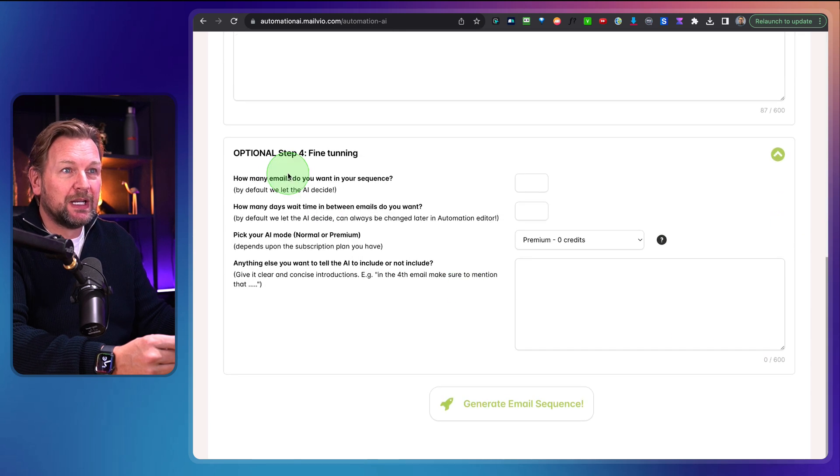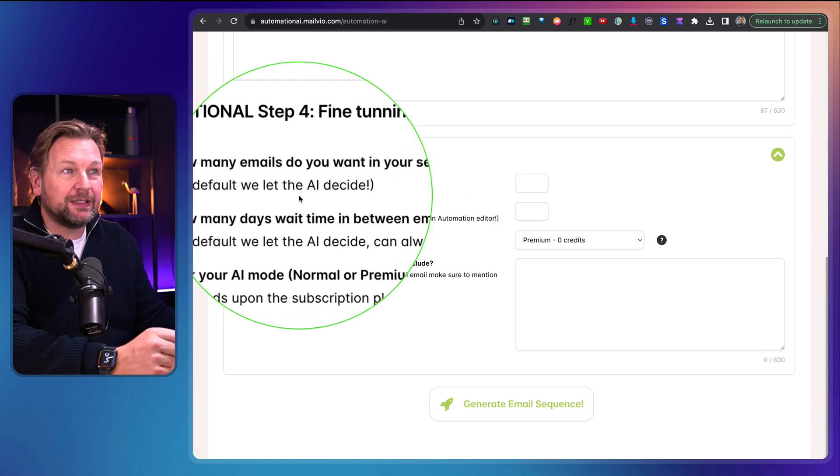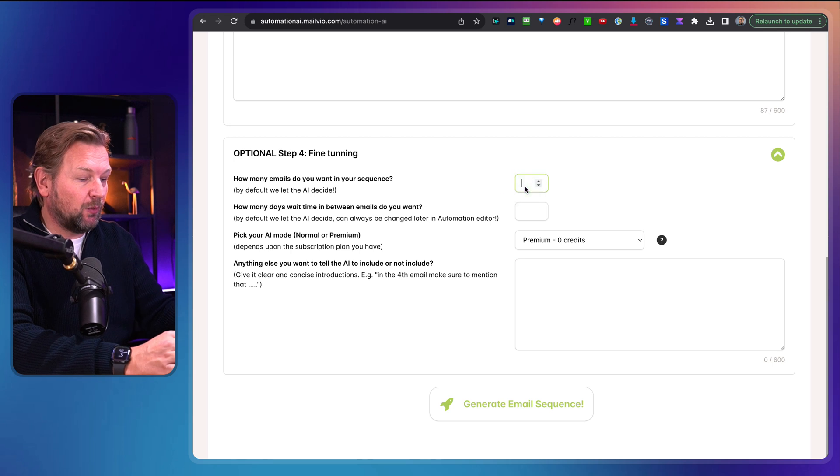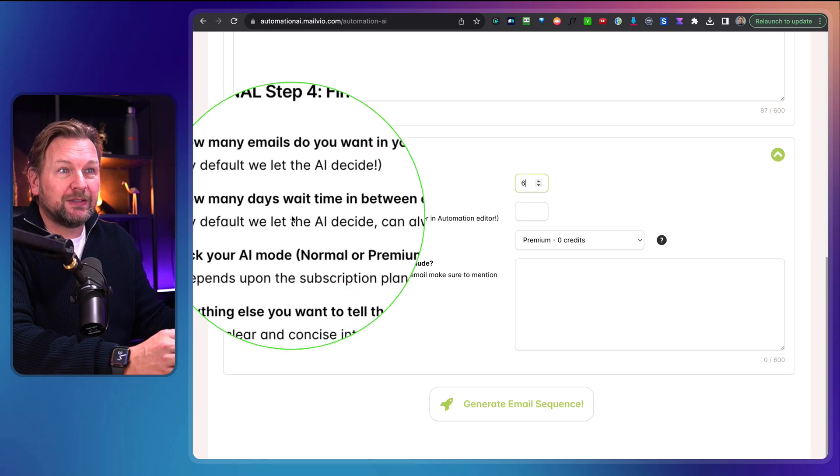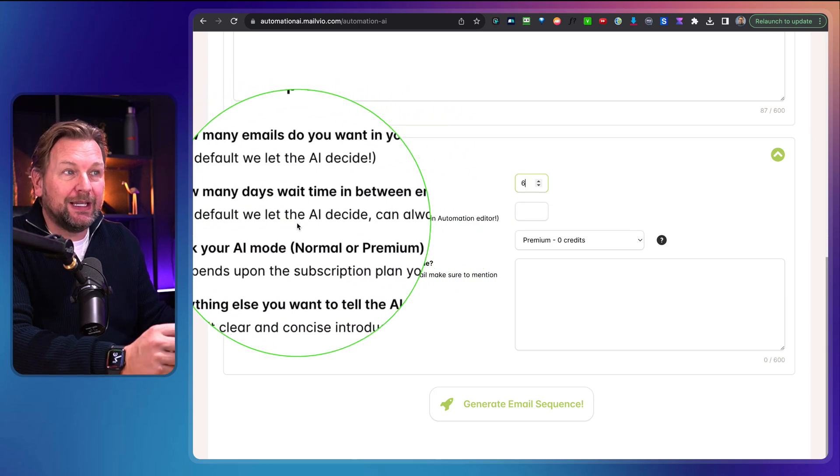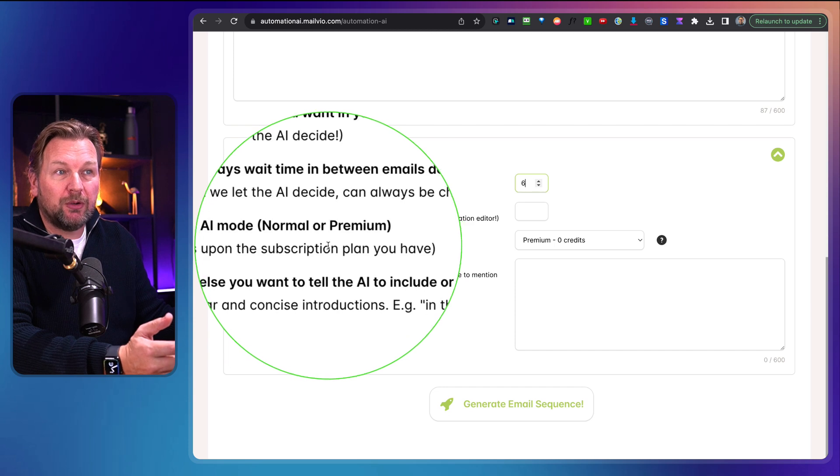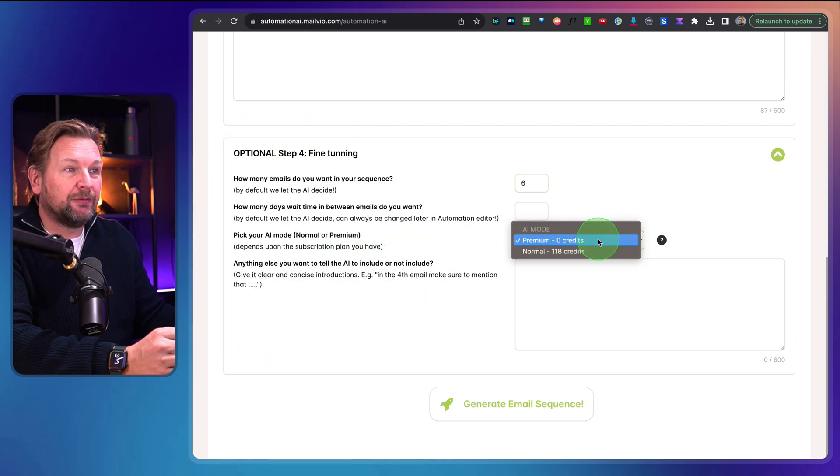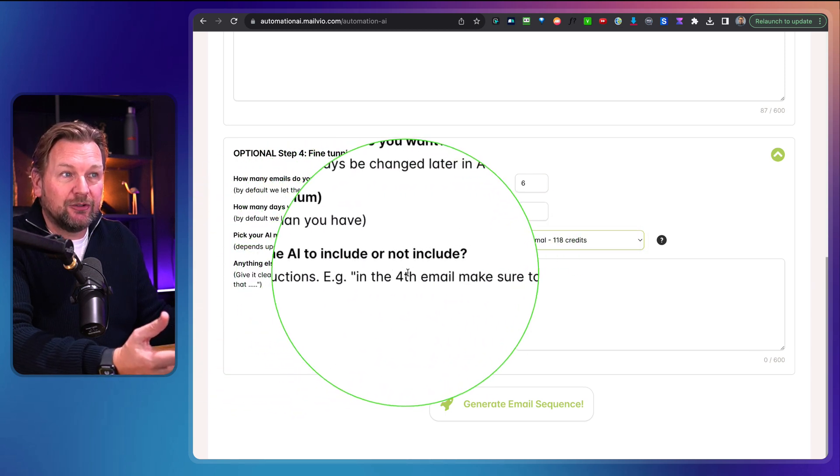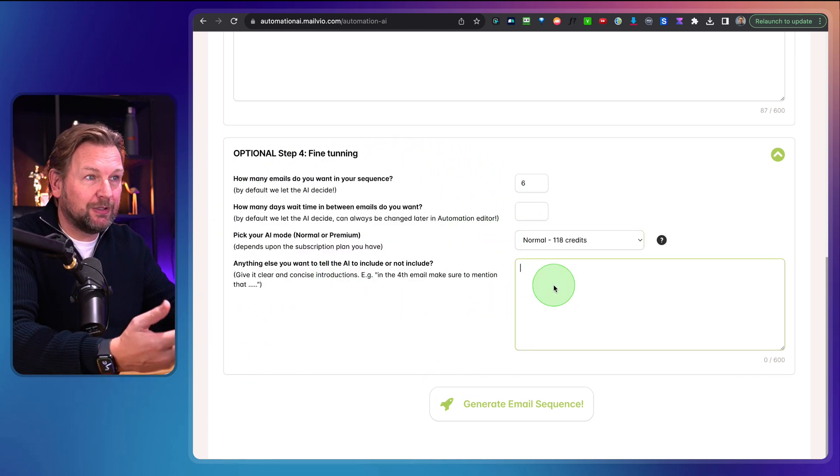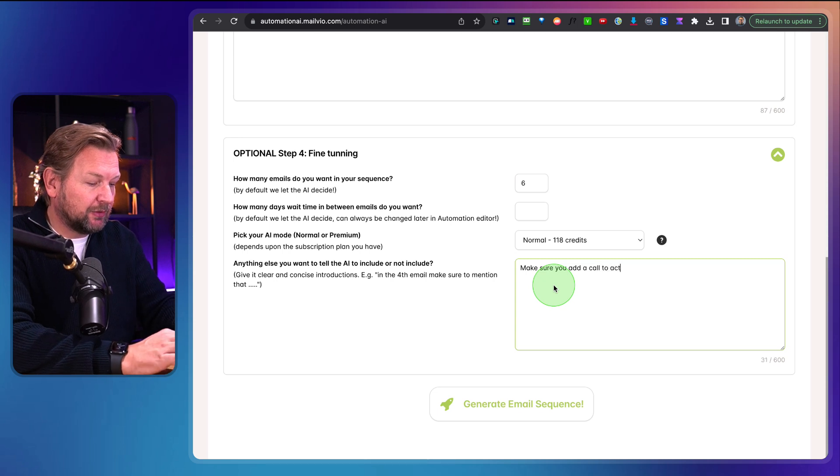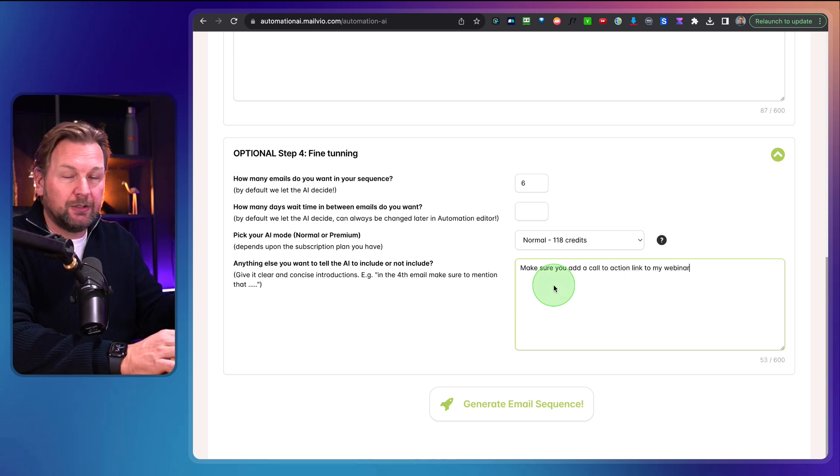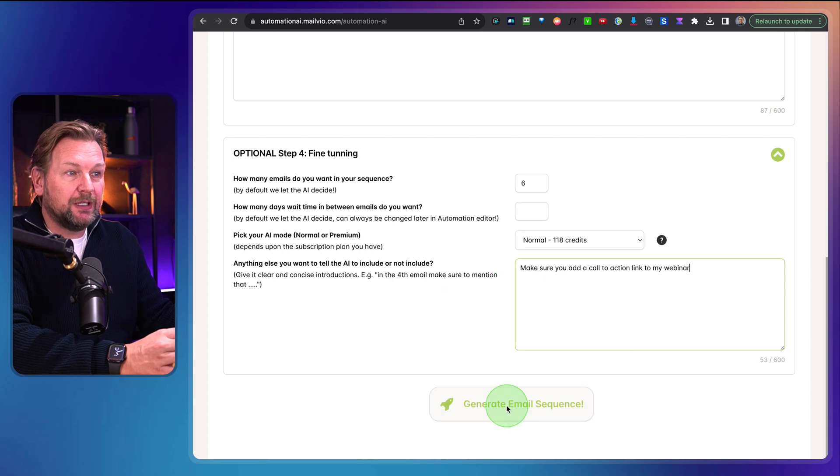When I open this, I can say, how many emails do you want in your sequence? By default, we let the AI decide, but you can say, for example, I want to have six emails or eight emails for the sequence. In this case, I'm going to do six emails. And then how many days wait time in between the emails do you want? You can also let the AI decide. Here you can pick your AI mode, normal or premium, and this depends on what kind of subscription you have. I'm going to do normal here. And then anything else you want to tell the AI to include or not to include. I'm going to say, make sure you add a call to action link to my webinar. And then the only thing that I need to do is click on generate email sequence.